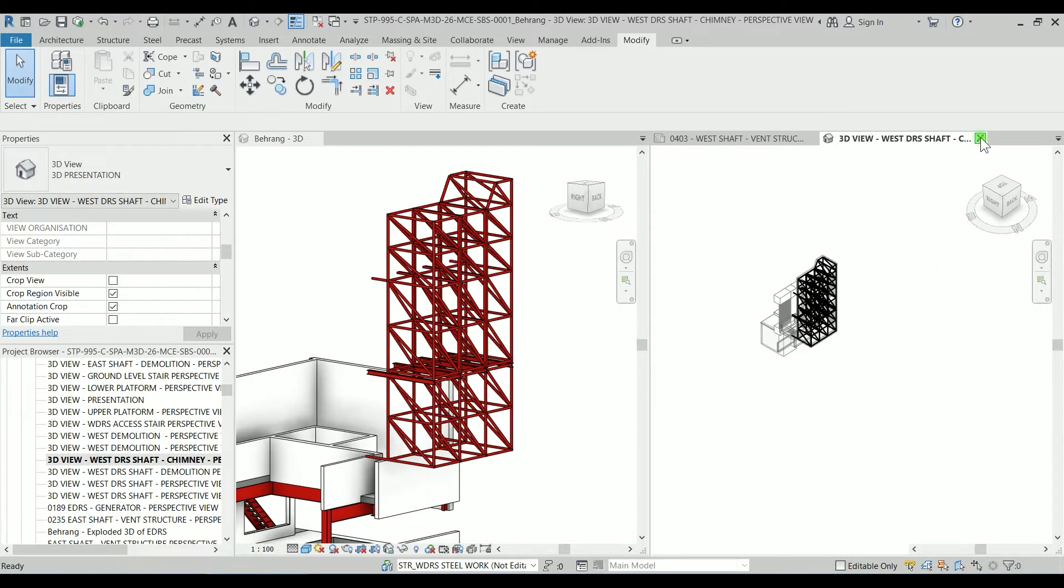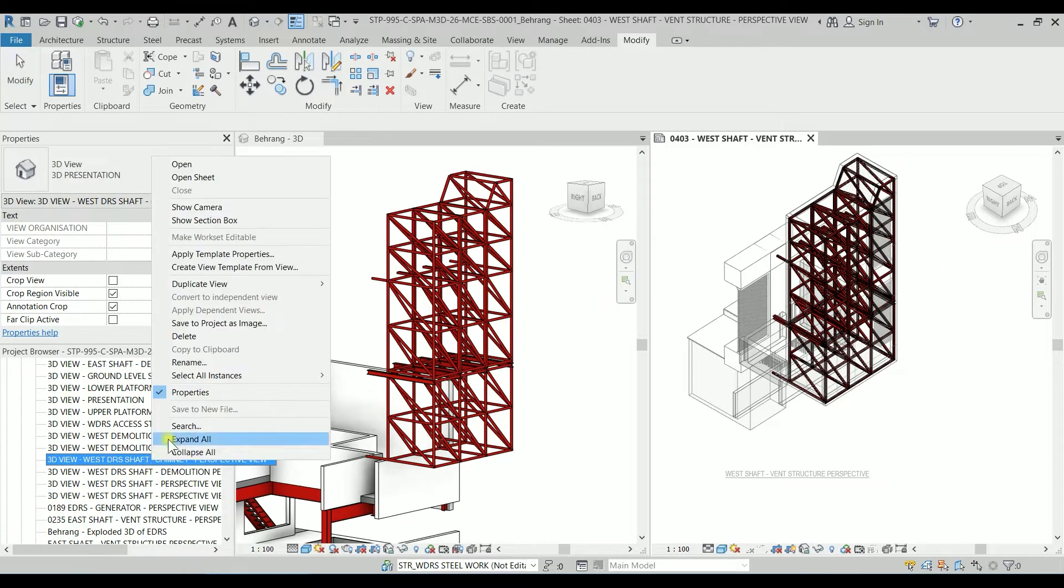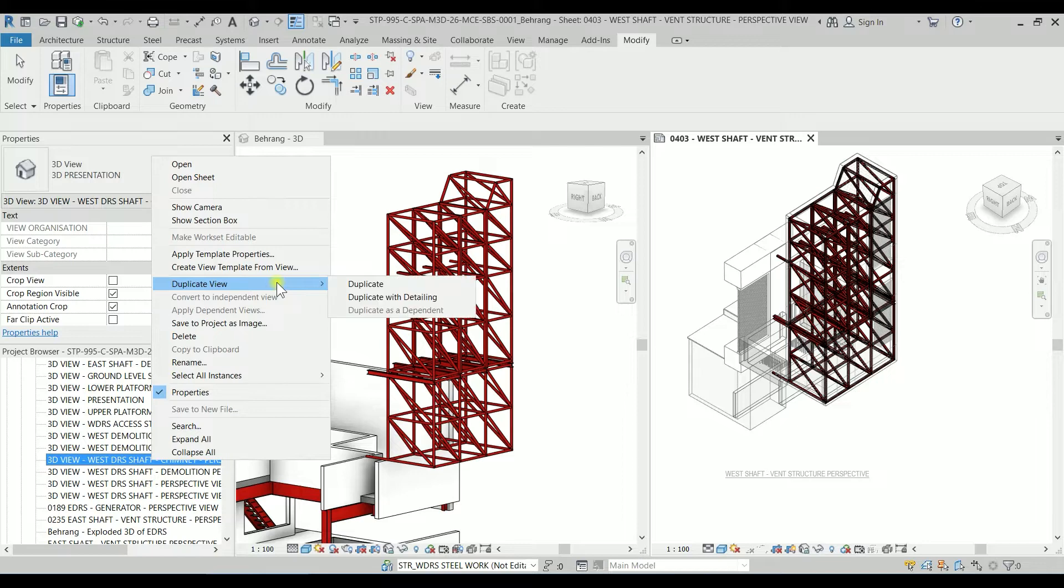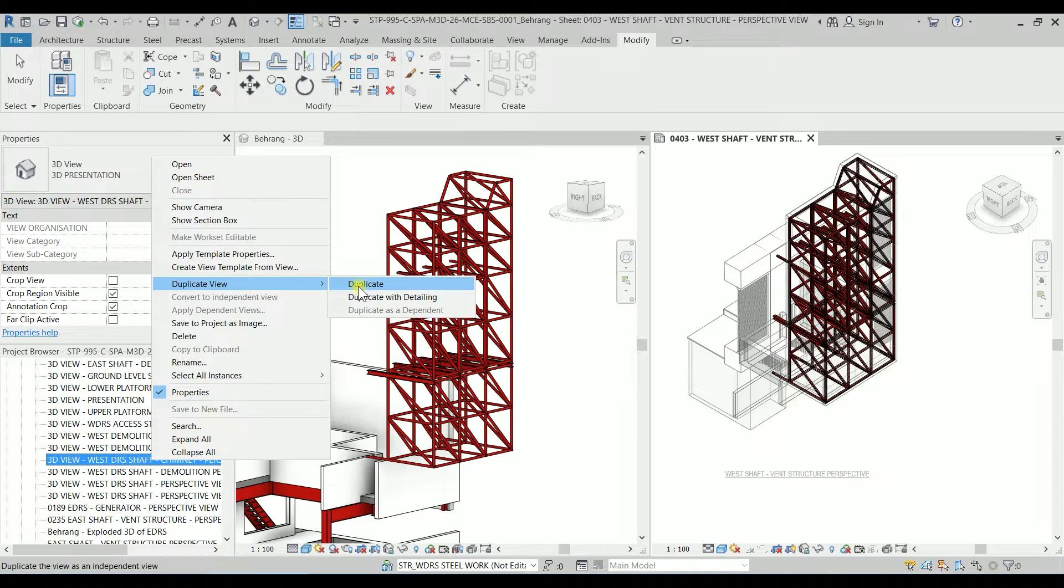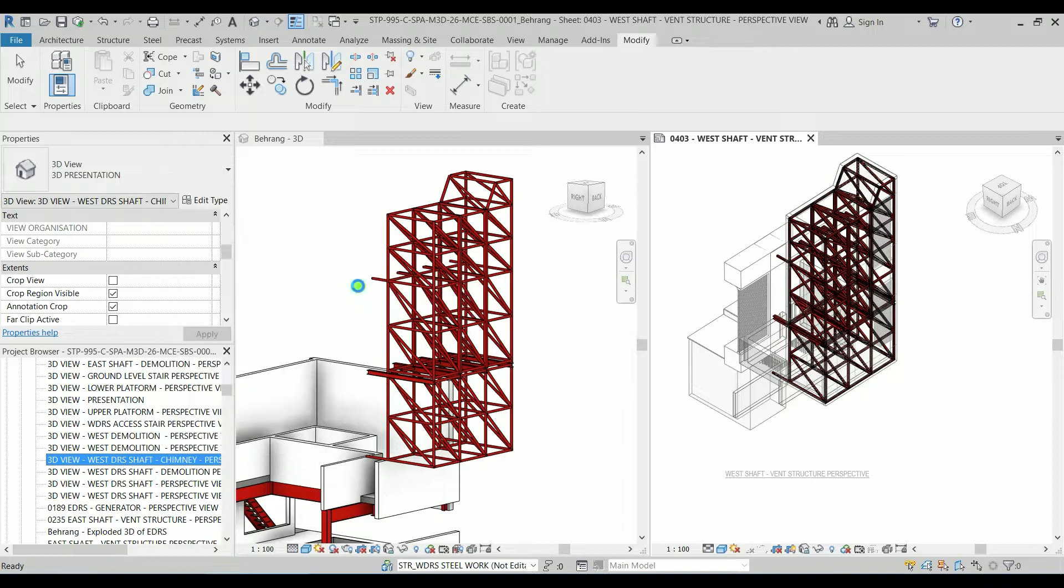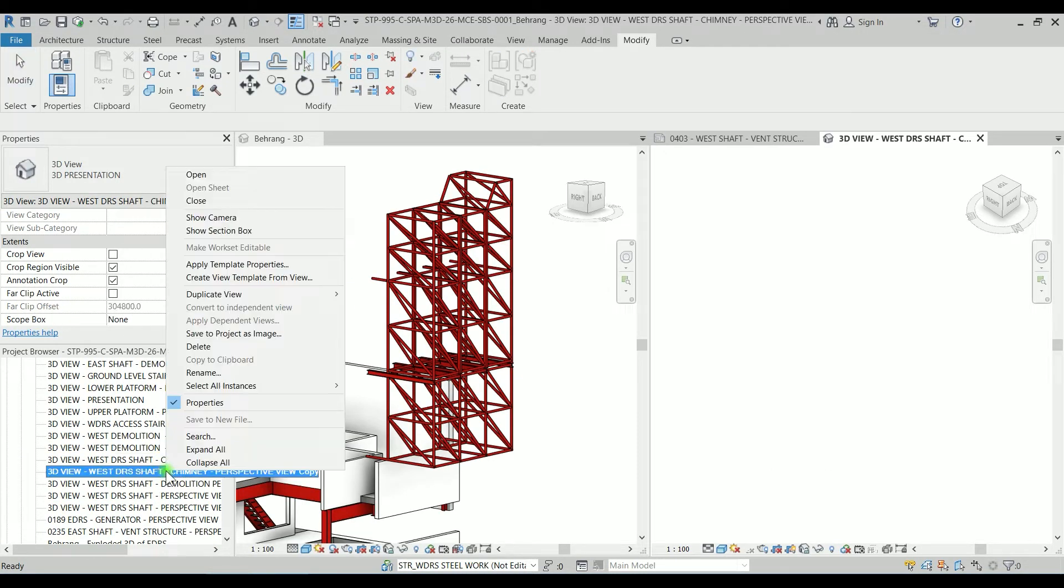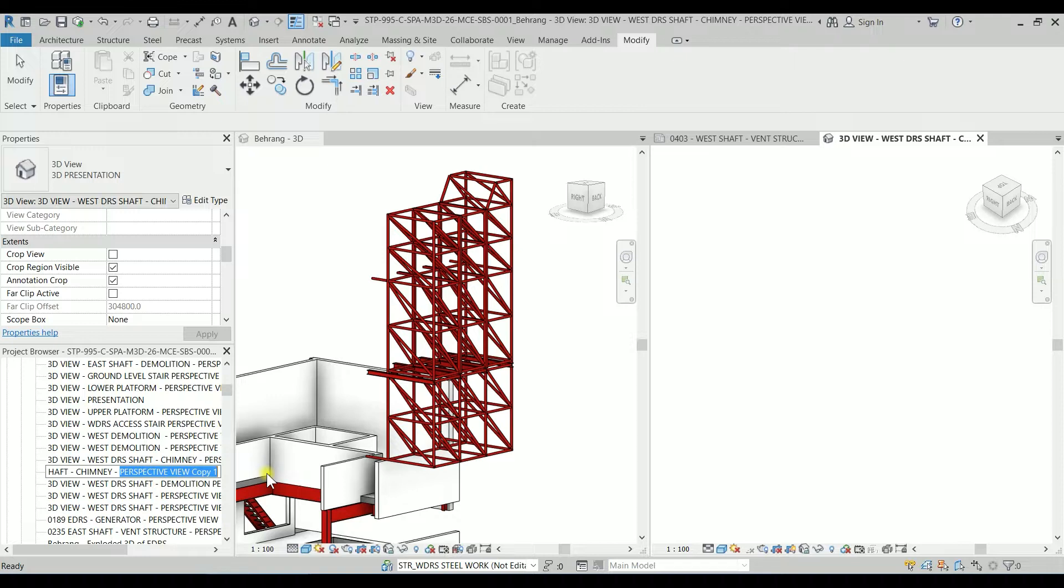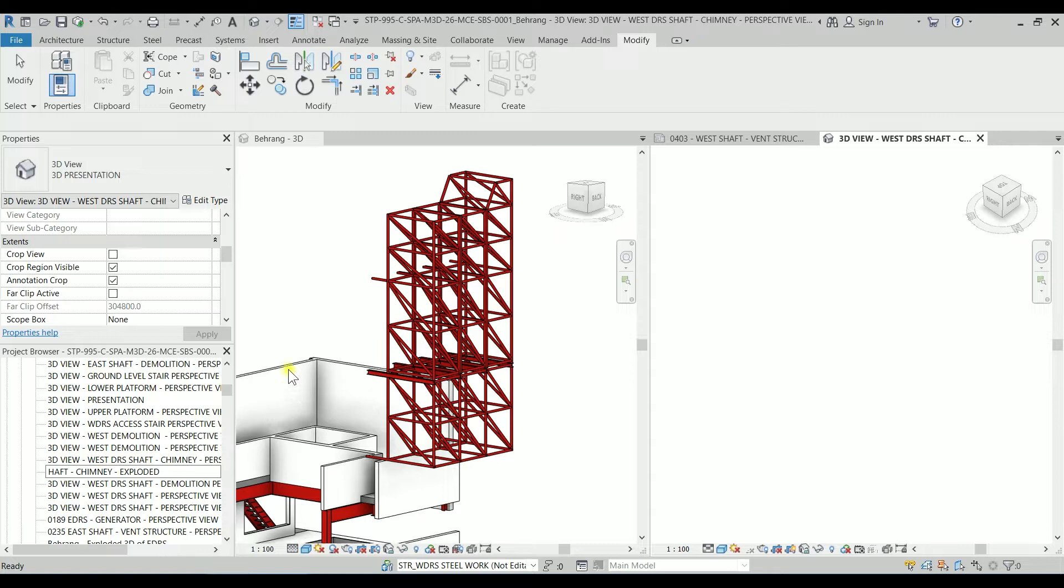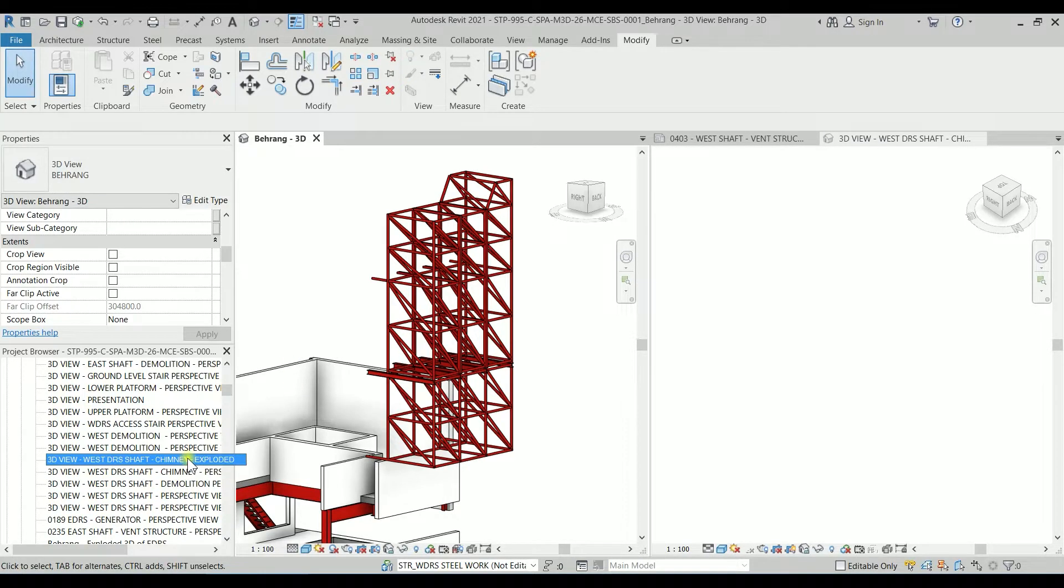So I'm going to just duplicate it. You need to do it duplicating without detailing because there is no detailing there. So I'm just going to duplicate it and I'm going to rename it West Shaft chimney, let's say exploded.